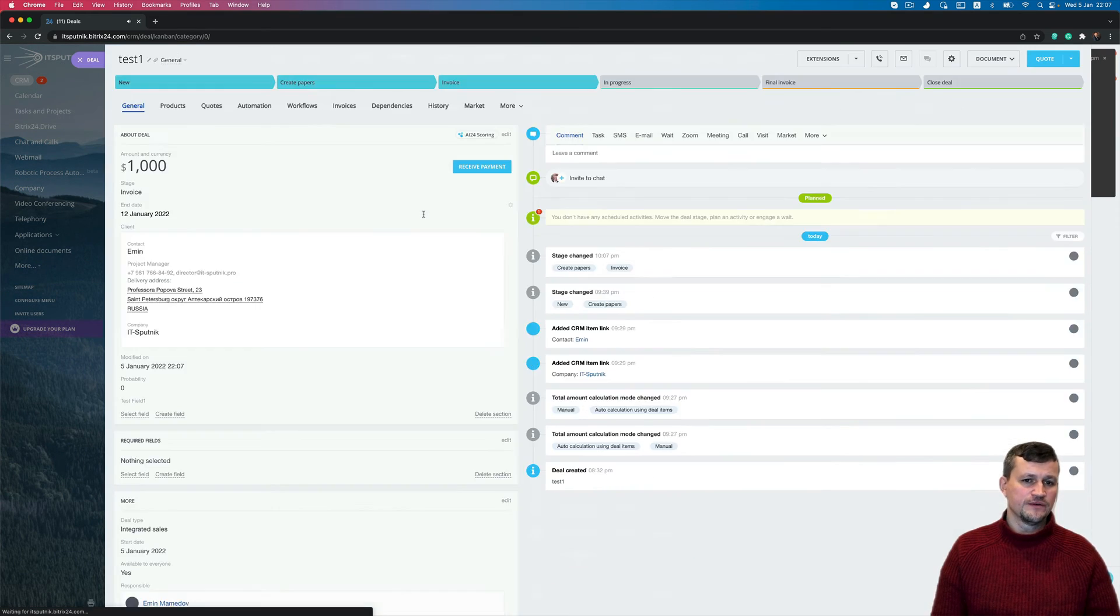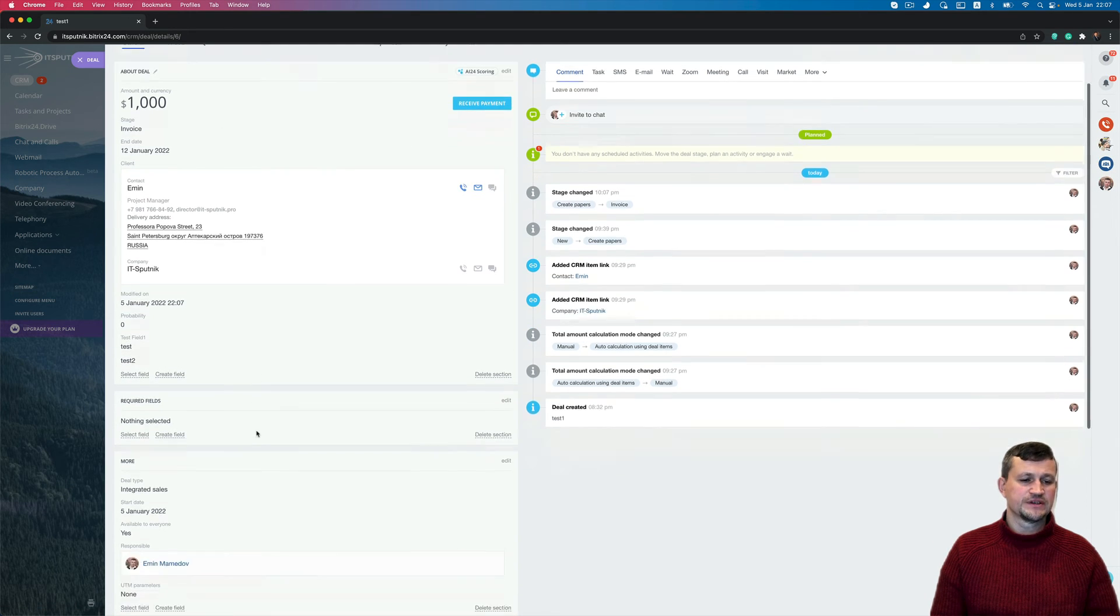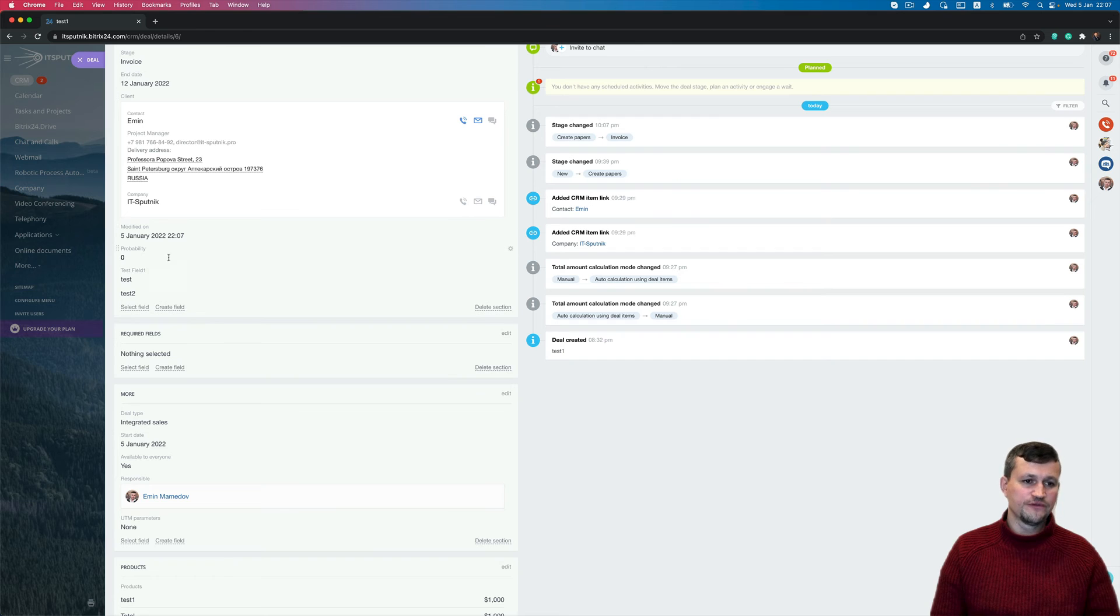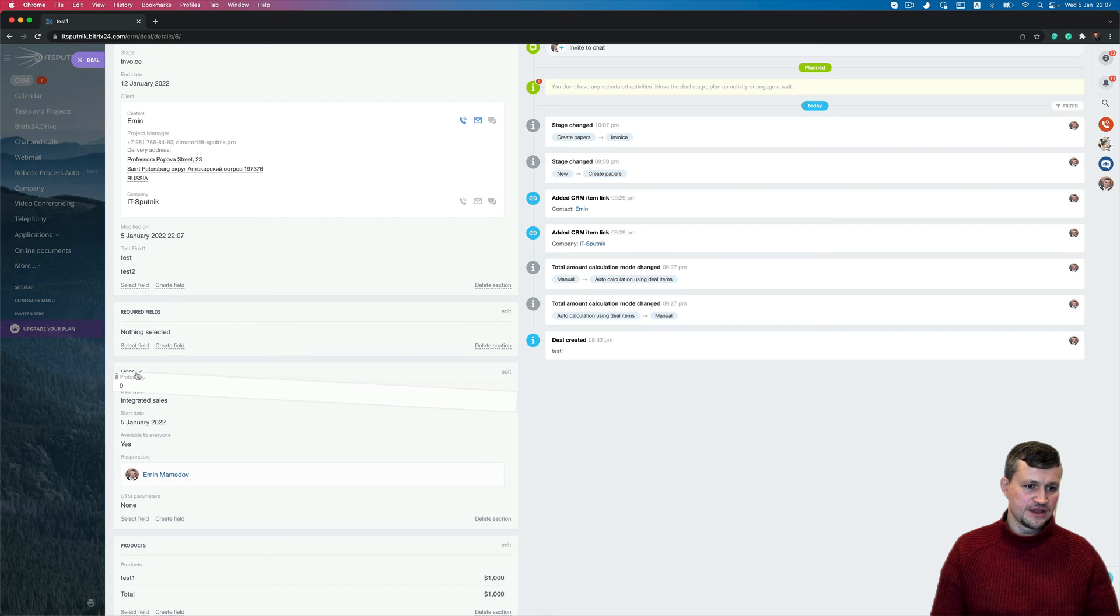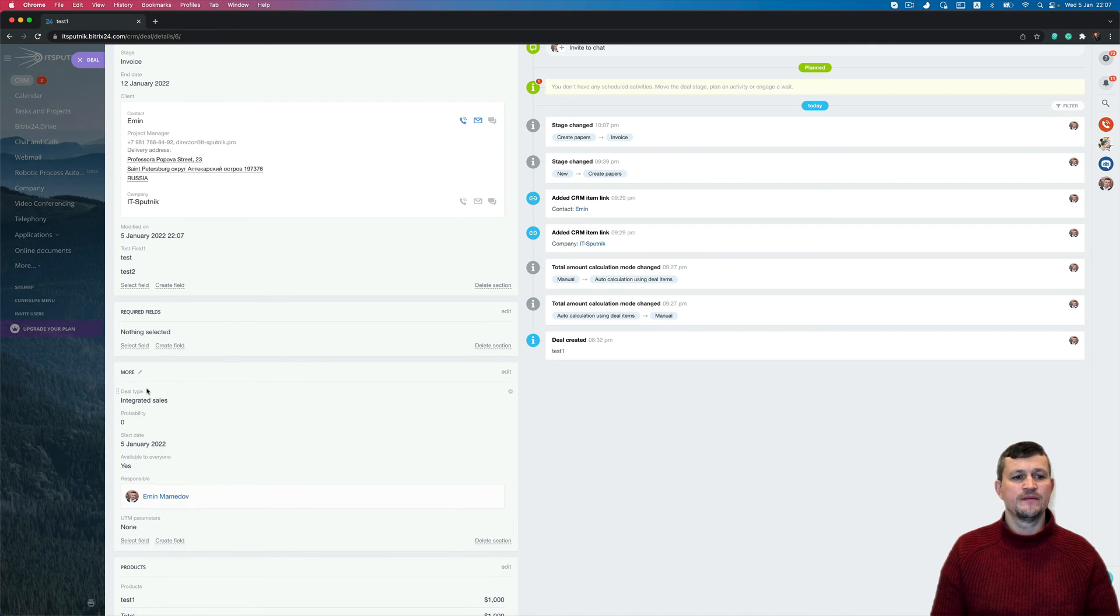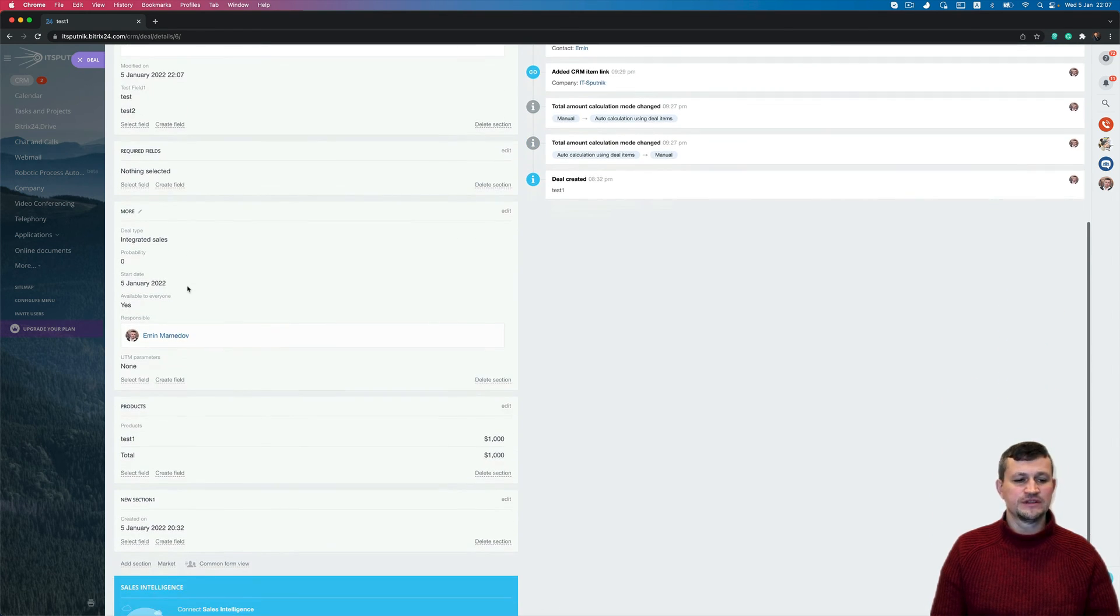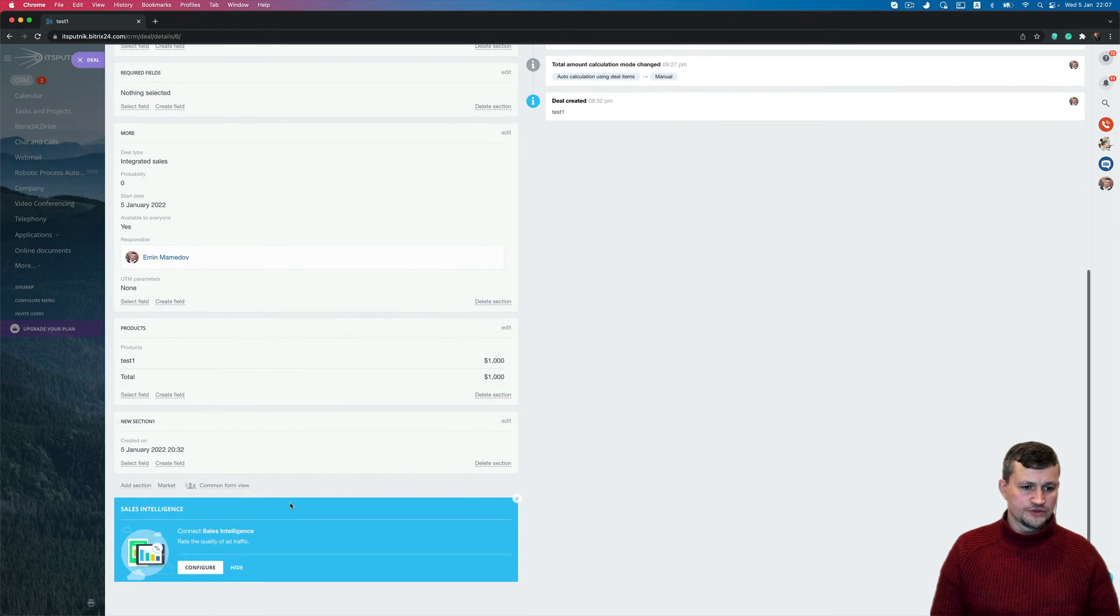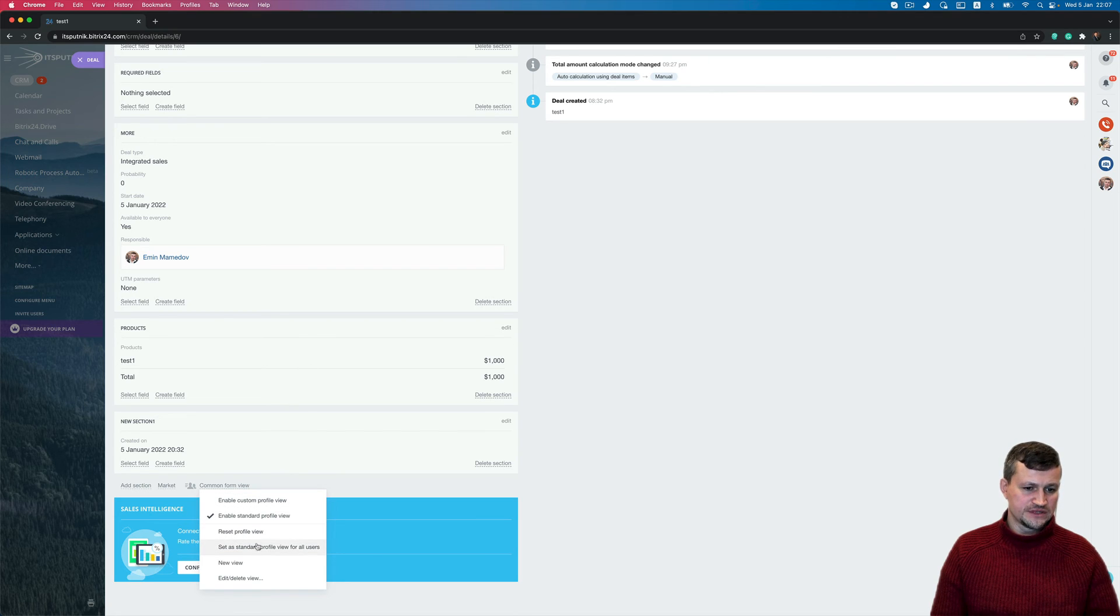And now you got sections, you got default fields. You can move them to different sections in such way, or you can add some custom fields. You can create new sections as well. Also, as an admin, you can select that view for central profile for all users.